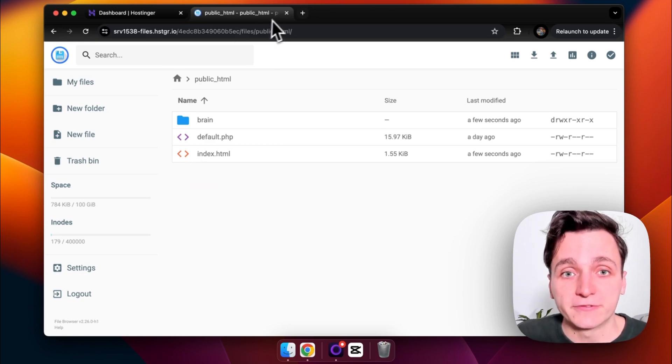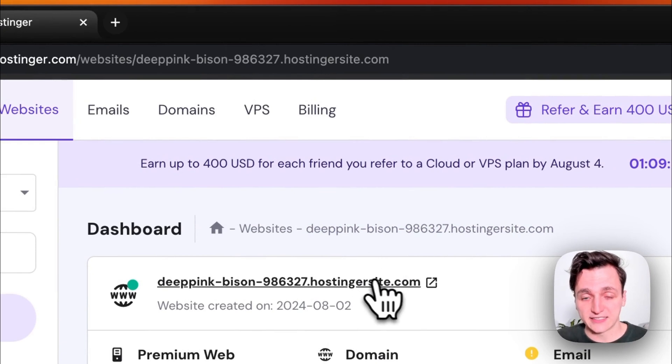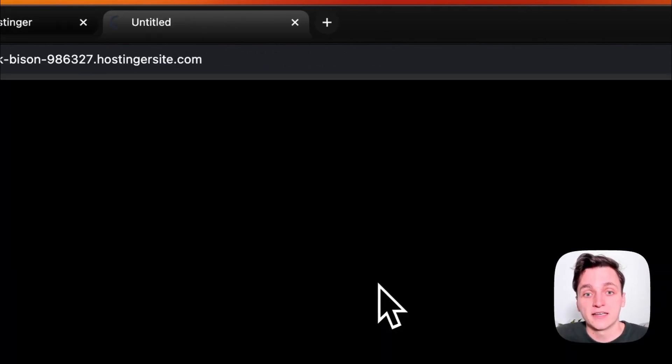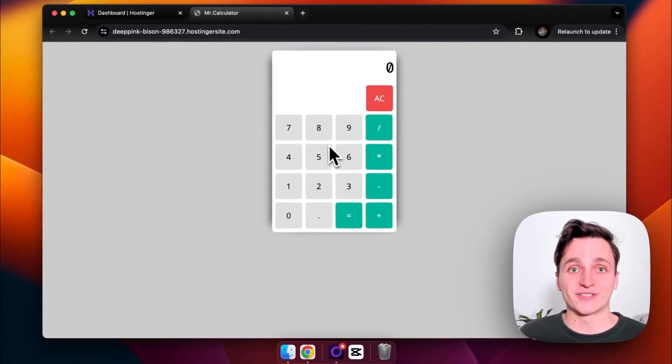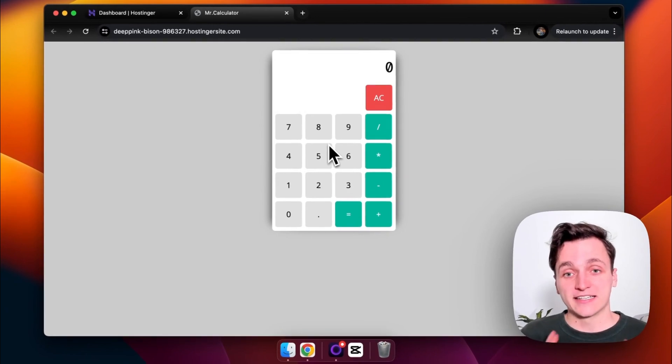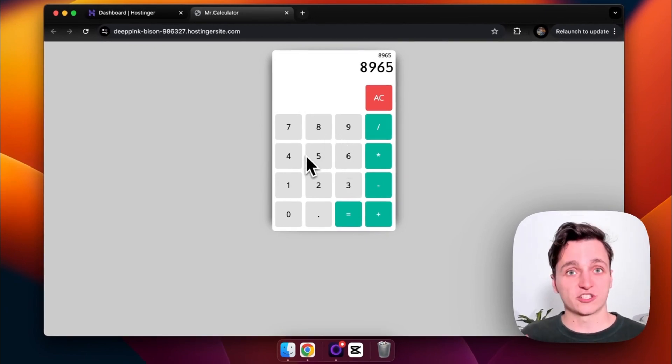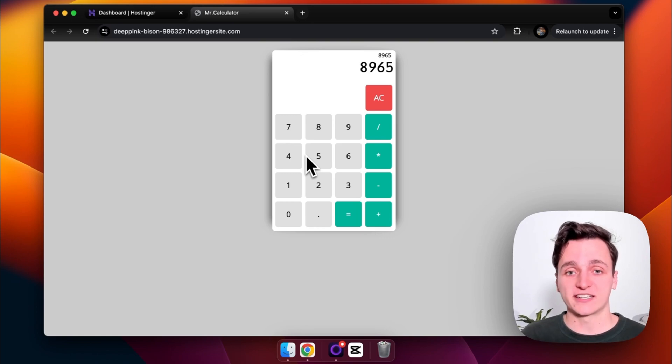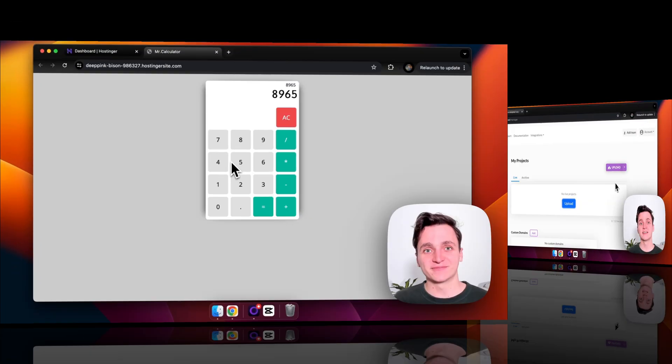So if we go back to the dashboard, you can see this is the default website they've given us. And if I click that and wait for it to load, here's our website. So it's a simple calculator. You can play around with it and the JavaScript and HTML is working great. So that is how you upload to Hostinger.